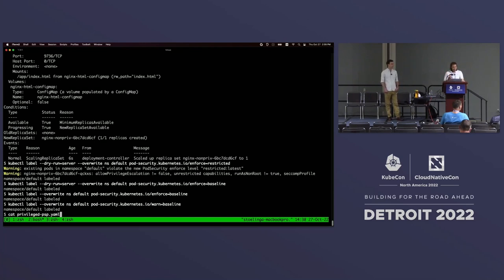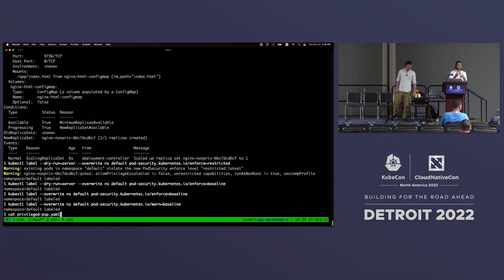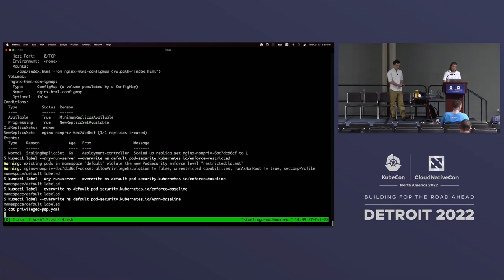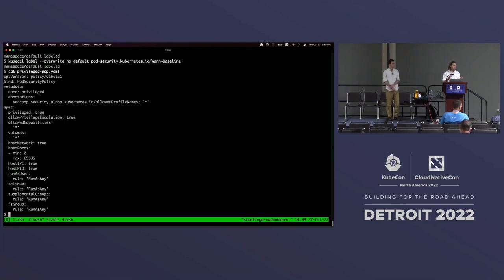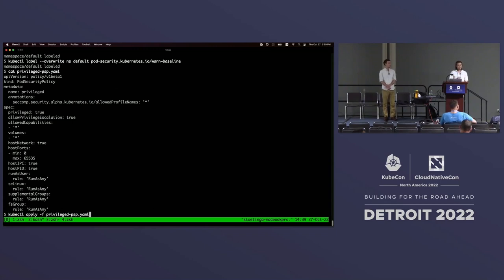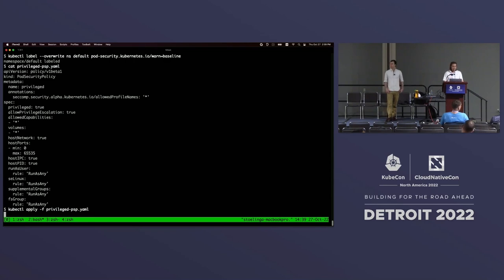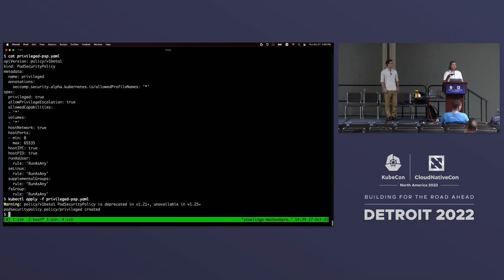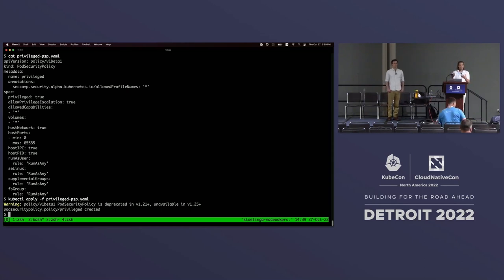Tim came up with a clever way to disable PSP on a per-namespace level. Since PSP is enabled at the cluster level, you define a privileged PSP per-namespace that basically has no restrictions whatsoever. By assigning it only in that namespace to the service accounts in the namespace, we can effectively disable PSP for just a single namespace. This is also great because it allows us to roll back - if the PSP policy is still required, you can remove this privileged PSP from the namespace and you're back to your original PSP.